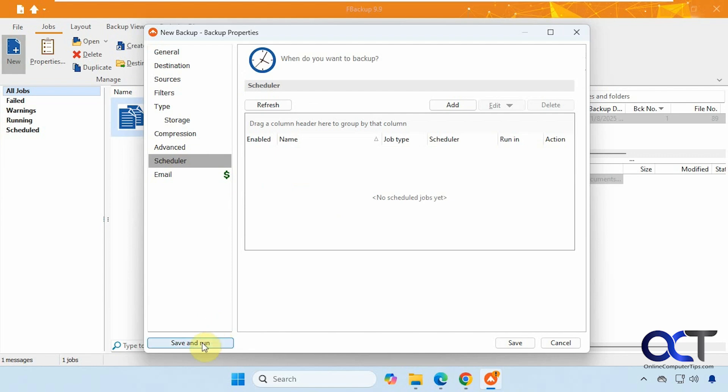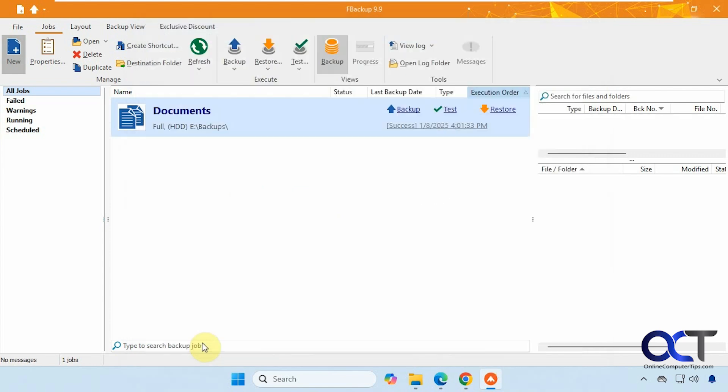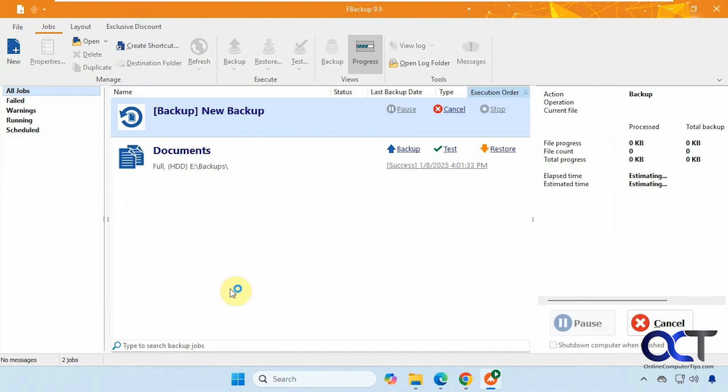All right, so this time we'll just click on save and run. Do it right from here. You can see it has the default icon because we didn't change the icon.